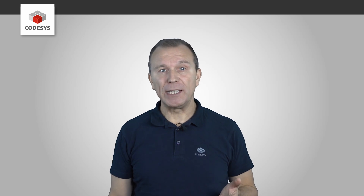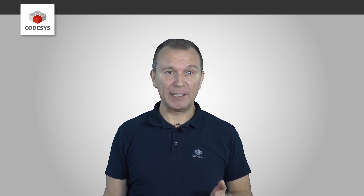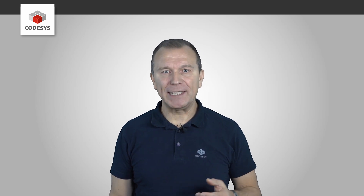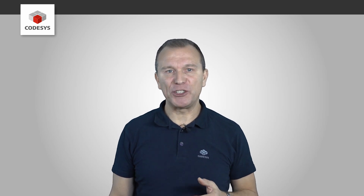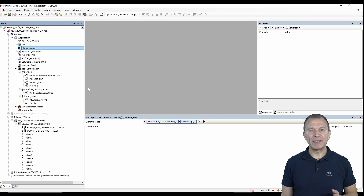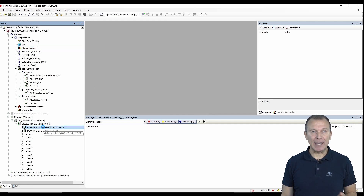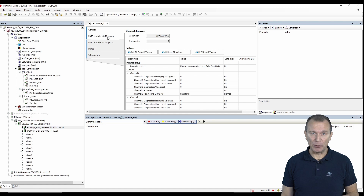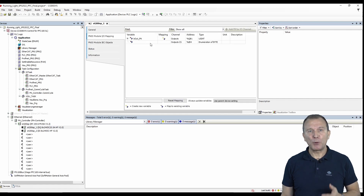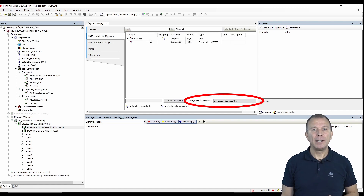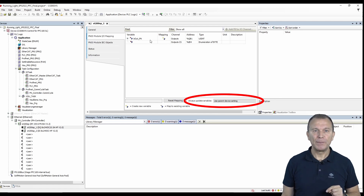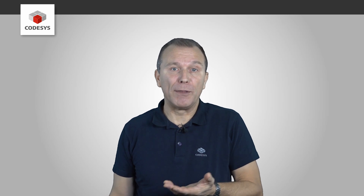Another metric is the number of input and output channels used or mapped in the code. When mapping complex data types such as arrays, the number of sub-elements with a basic data type, such as integer, is counted. It is important that you deactivate the Always Update Wearables option, as otherwise all channels will be considered regardless of the mapping.